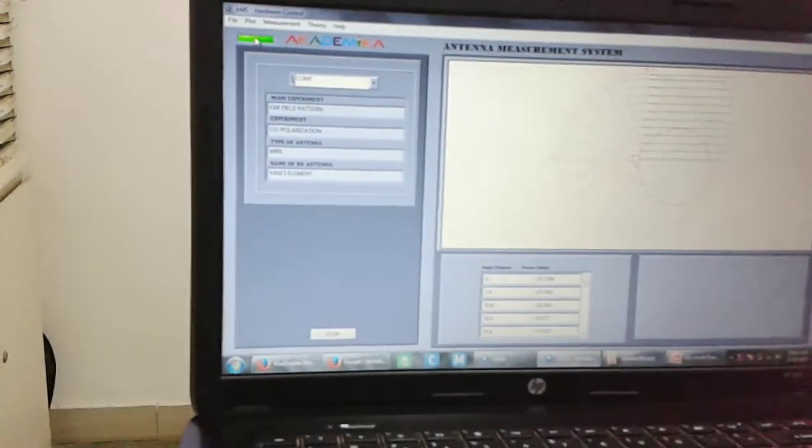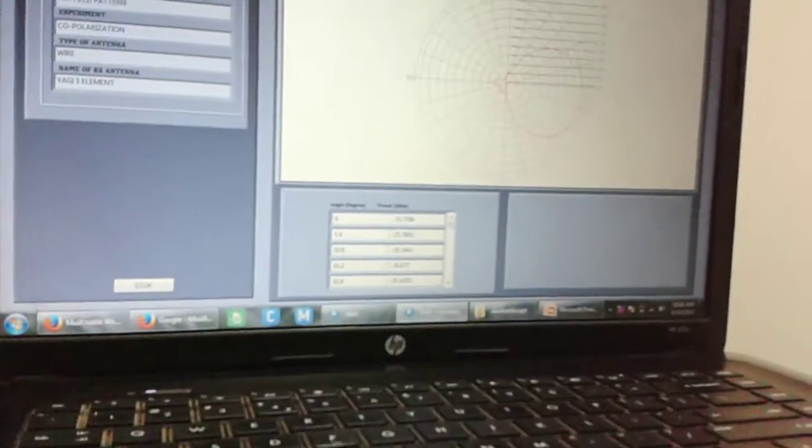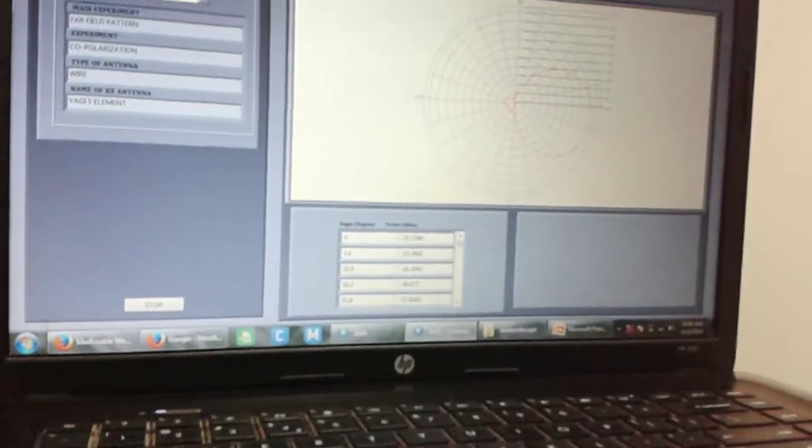All the data that was recorded, angle and the power, is also getting displayed. This can be exported to an excel sheet. The radiation pattern also can be saved and a print of this pattern can be plotted.